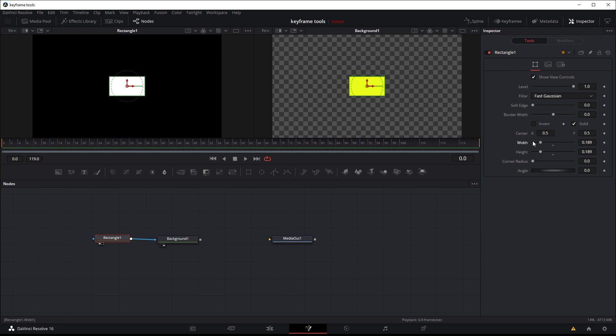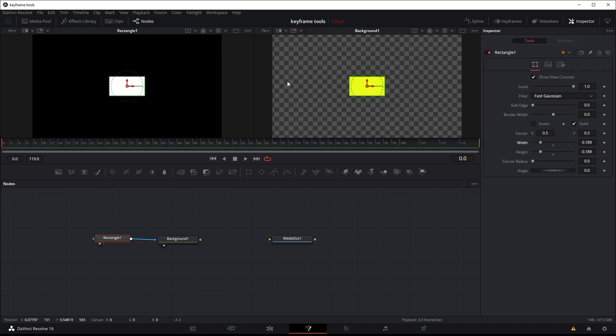Now let's say we want the rectangle to move left, right, left, right, left, right. Now instead of having to keep keyframing every single movement from left to right, left to right, left to right, we can just keyframe it once and make it into a loop.